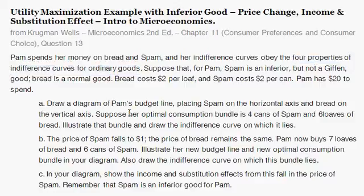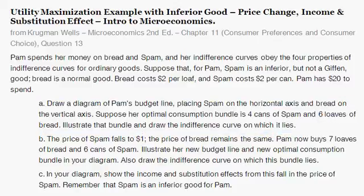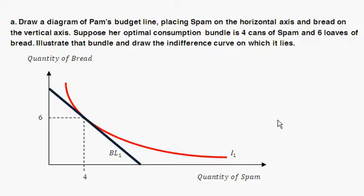You'll see all four properties in the indifference curve I'll draw. So part A asks us to draw a diagram of Pam's budget line, placing spam on the horizontal axis and bread on the vertical axis. That's what I've done here. First off, we have a budget line.